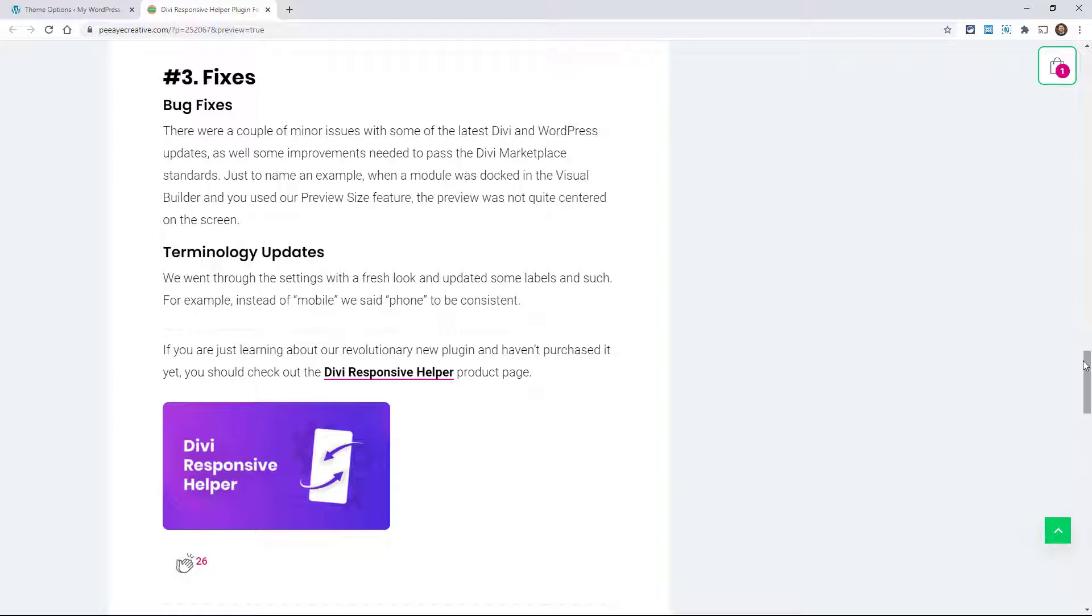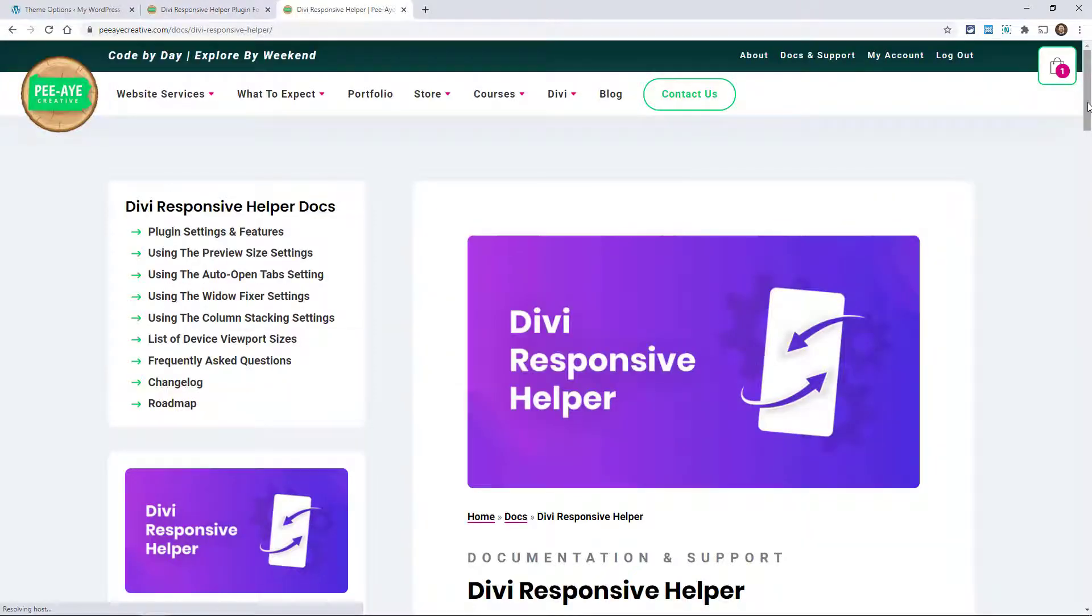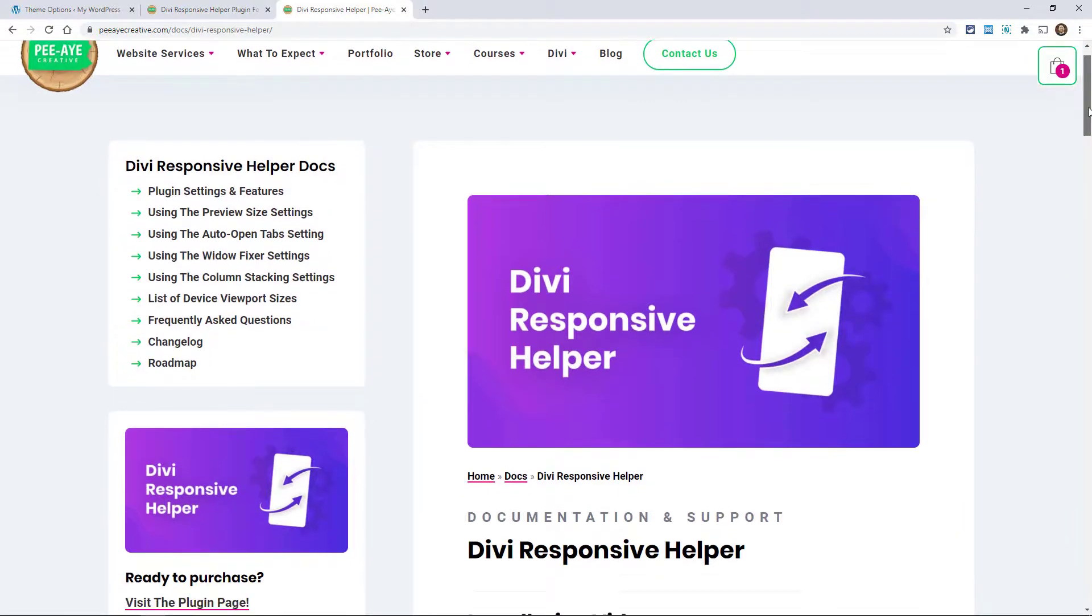There was nothing wrong with the past versions, but those things are all quote fixed in this update and it's ready for the Divi marketplace. I also want to point out that we have completely updated our documentation area.